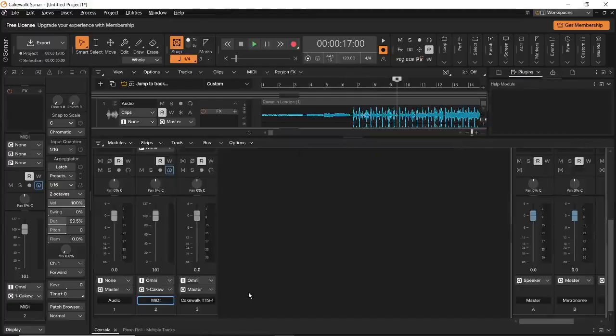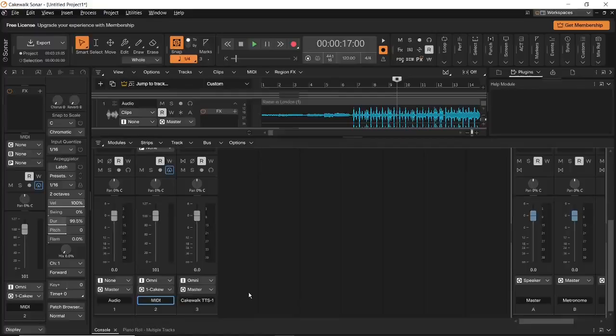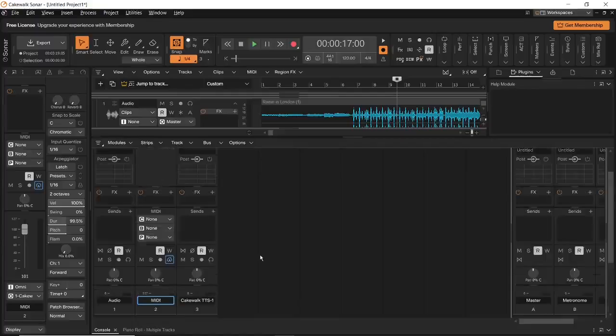The view that I am currently looking at is called the console view. The console view holds some really important features that can help you control the way your project sounds.